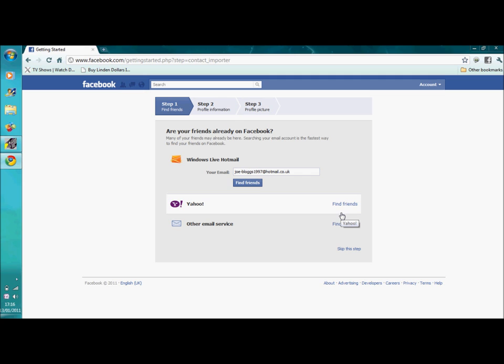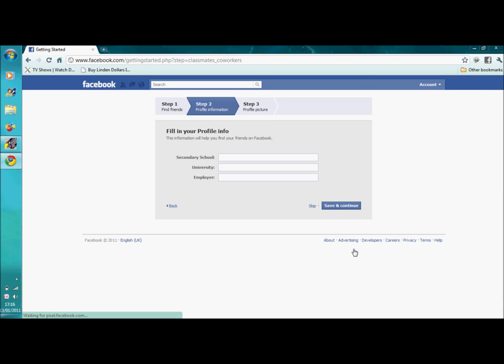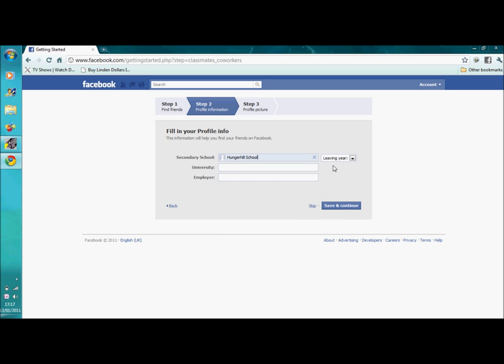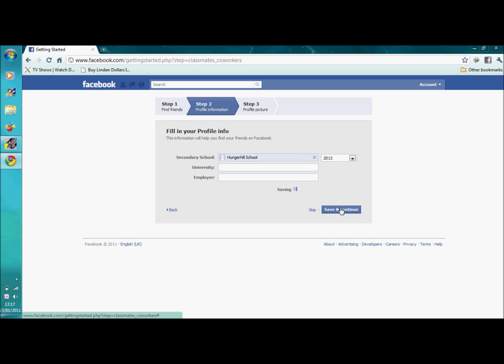Then it'll put you on to this, which is basically helping you find friends and giving some more information about yourself. This is like linking your friends from Hotmail and instant messaging to see if they're on Facebook. We'll skip this step for now. Right, fill in your profile information. So, your school, then university or your employer, and the leaving year. Save and continue.